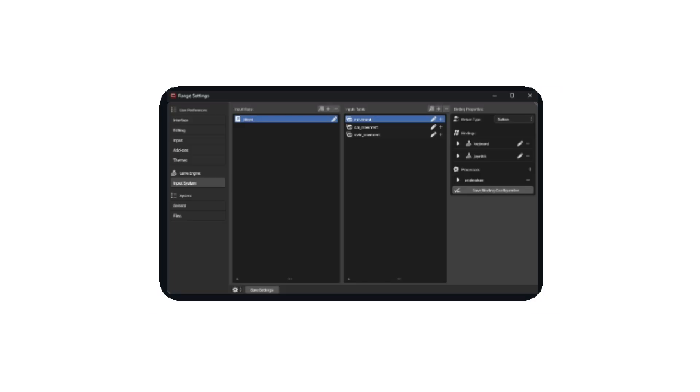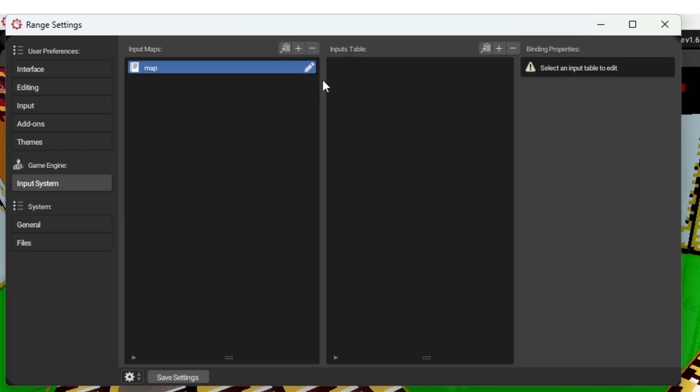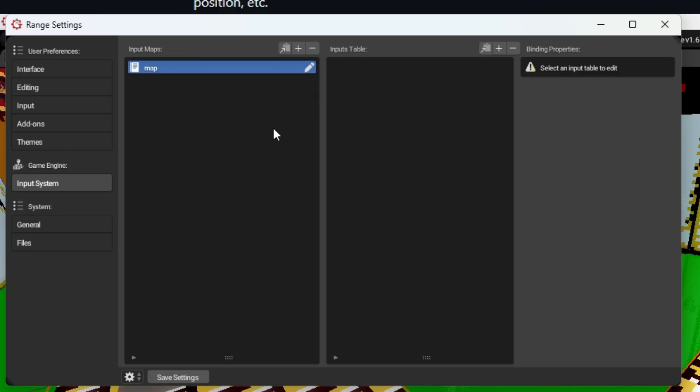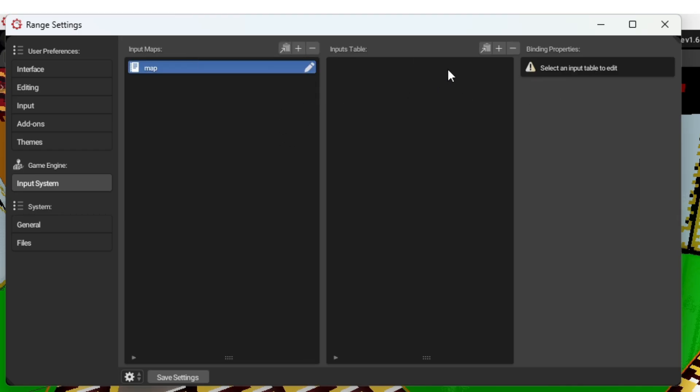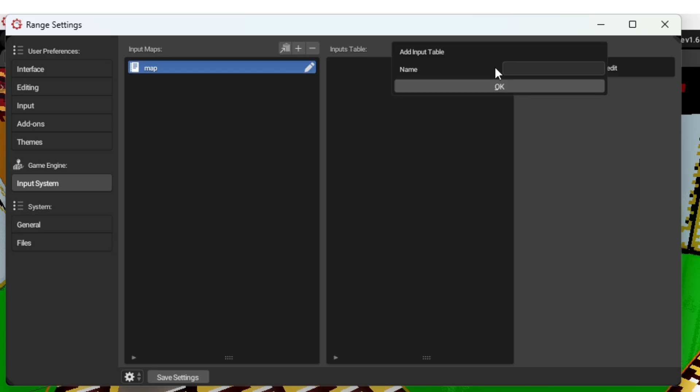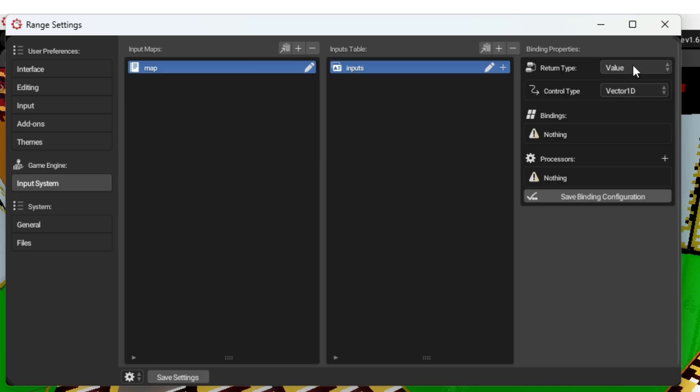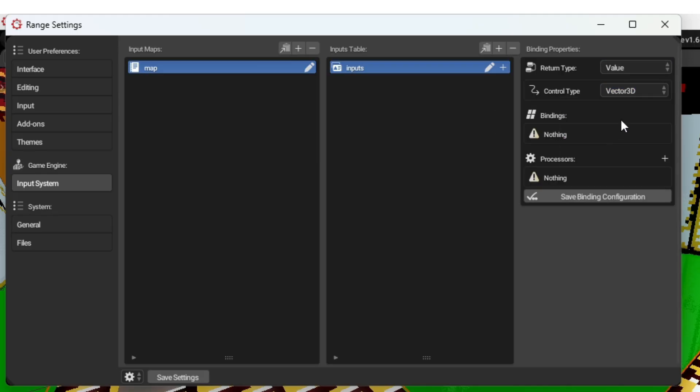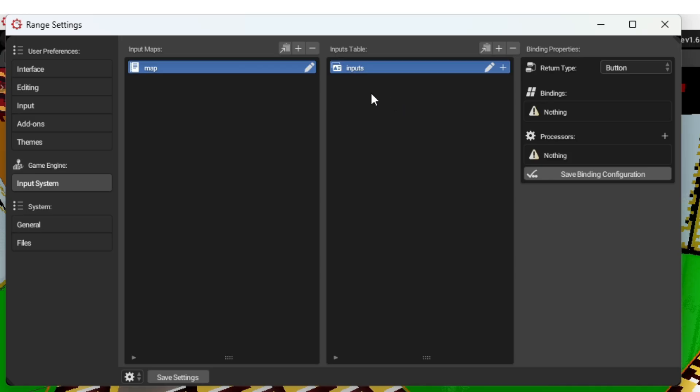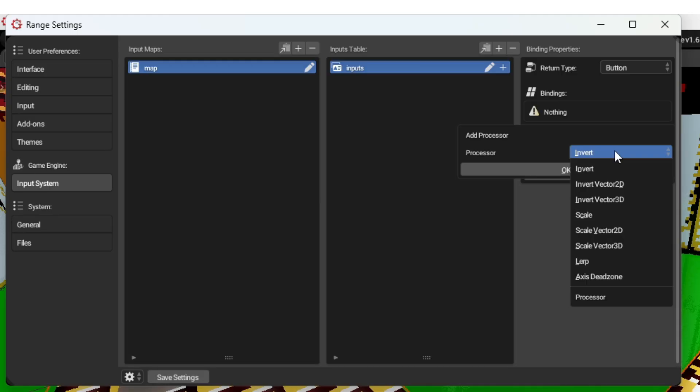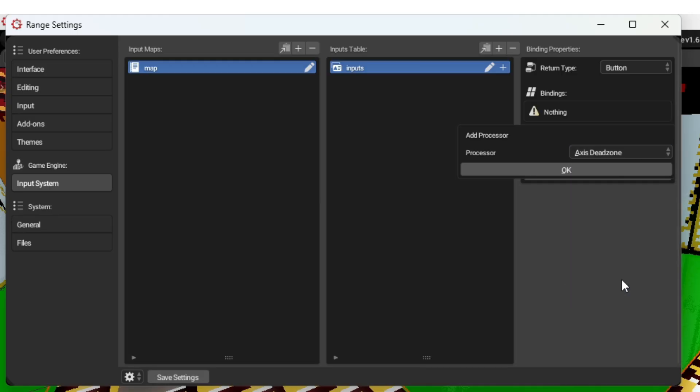Range 1.6 has also implemented a new input system, allowing for more flexible input options than the old logic.keyboard method. This system is located under the user preferences input system tab. It works with three tables: input maps, tables containing the key combinations for each condition; the input table, a table containing all key calls; and input binding. Input binding is the actual key that will be pressed or the use of information such as joysticks, mice, or key inputs. This also allows for the binding of processors. Processors allow you to directly change the result of a value.